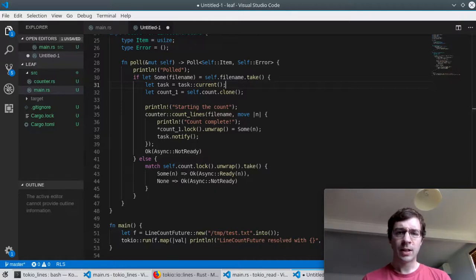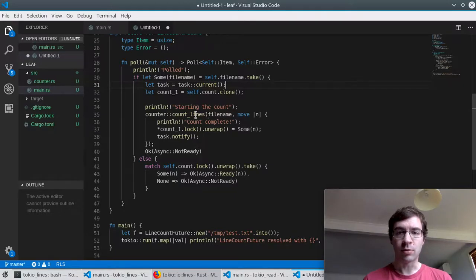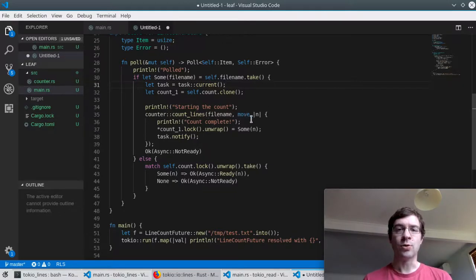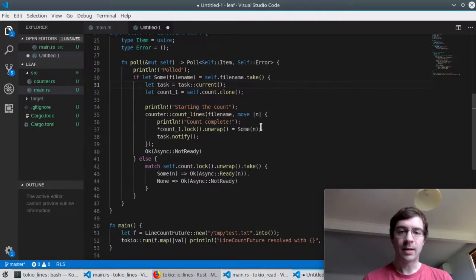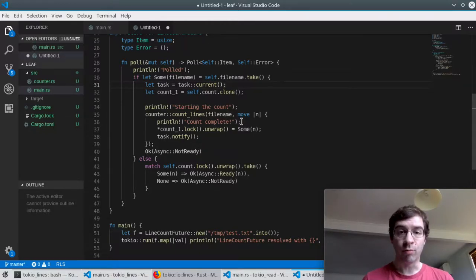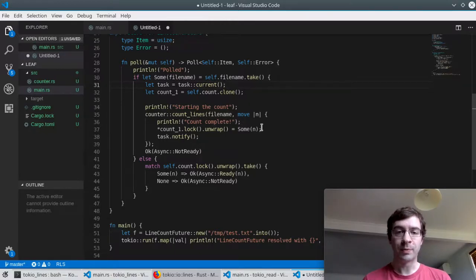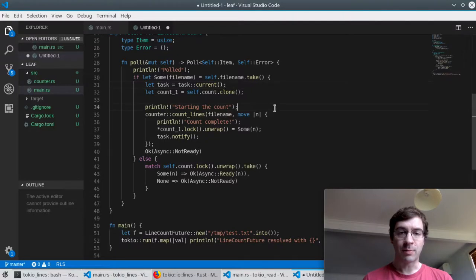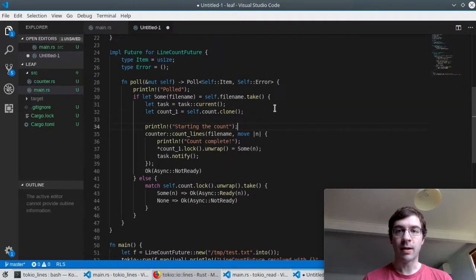In the previous video, I had a library function that used a callback instead of futures, so I showed a couple of ways that this count lines function could be brought into Tokyo when used as a future. The first example was this one, a leaf future.